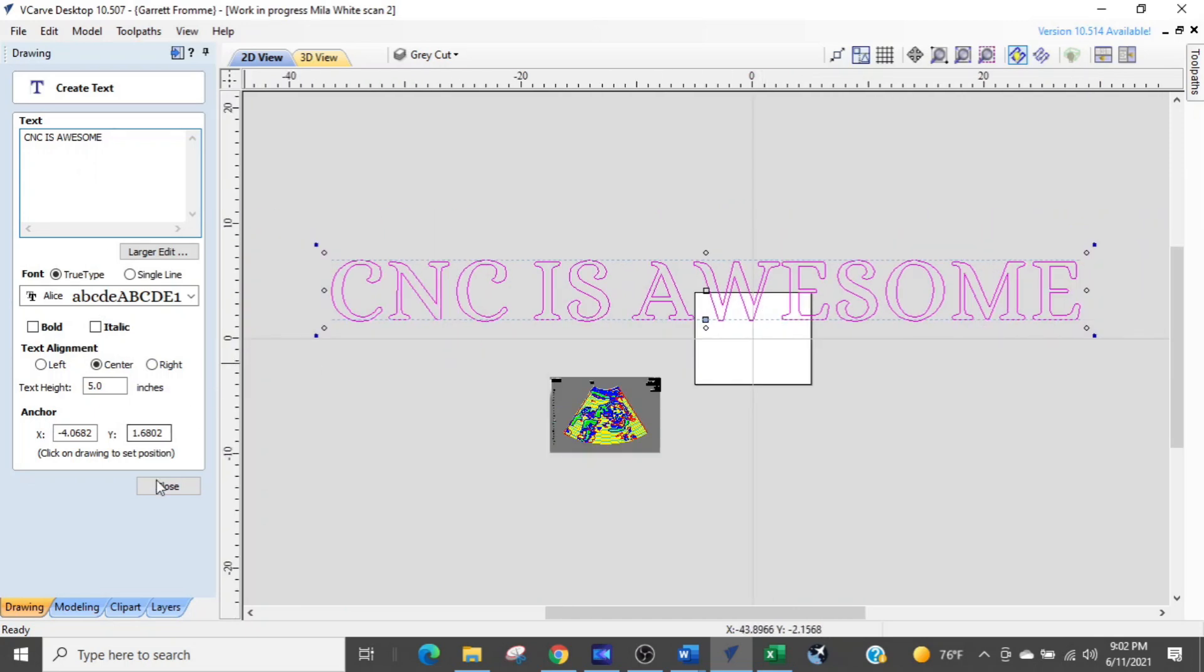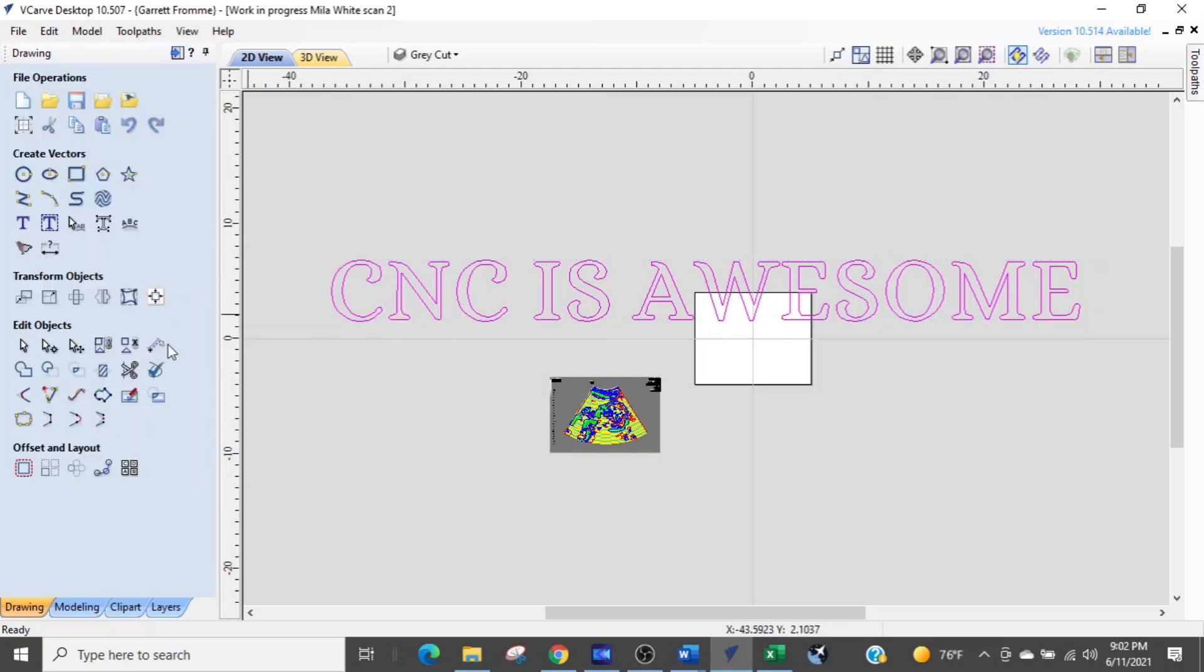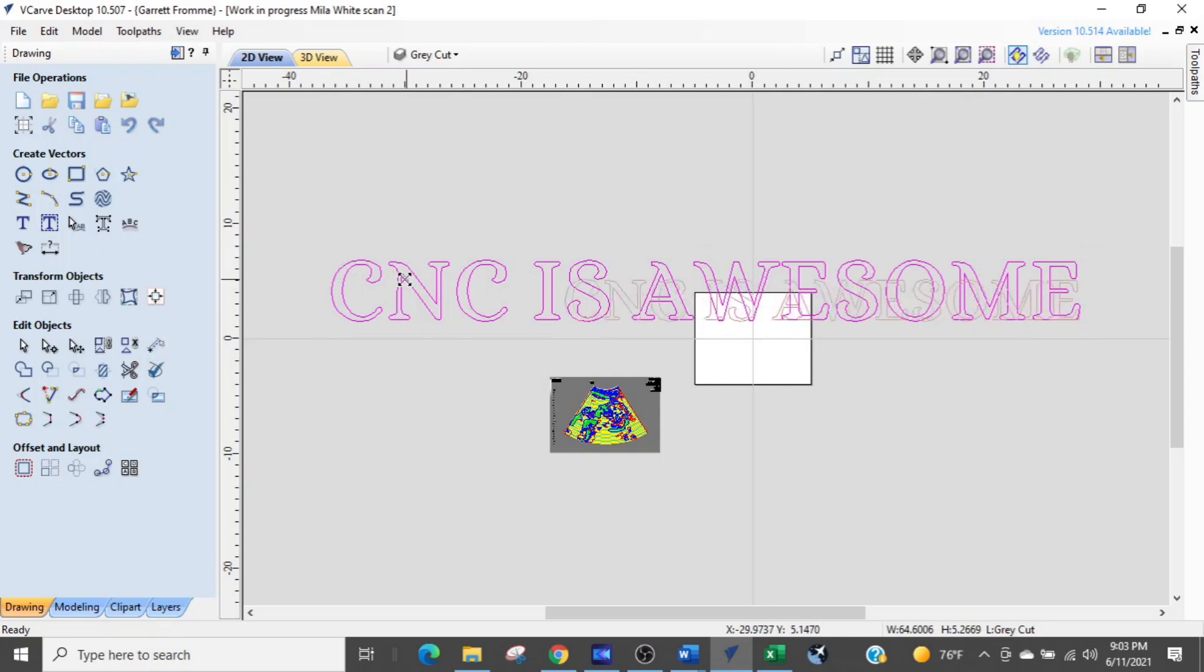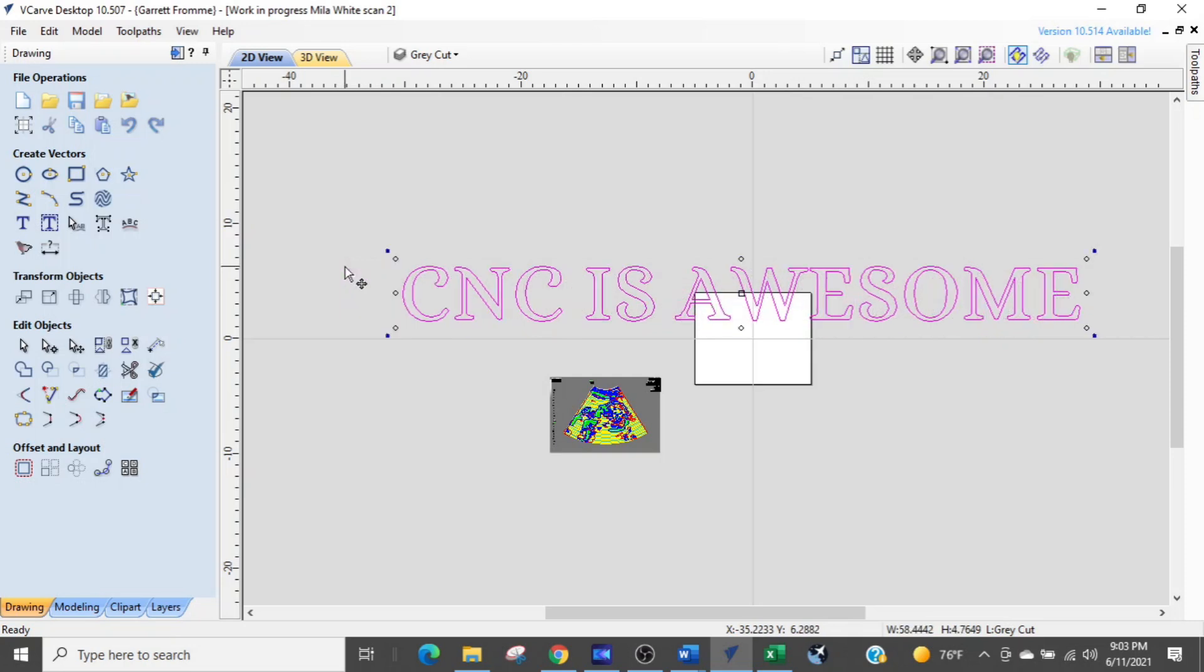So we have words that are way too big. So what we're going to do is we're going to close that. And instead of clicking the words and trying to grab the corner here to shrink it down or hold the shift button so we can get it shrunk.